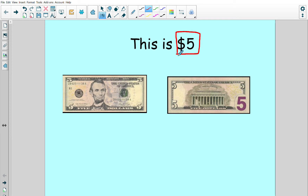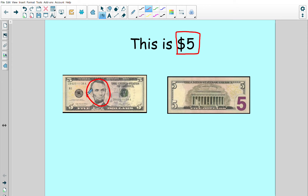Before we start thinking about counting our five dollar bills, we're going to review what a five dollar bill looks like. This is the front of my five dollar bill. I know it's the front because I see a face. I know that it's a five dollar bill because I can see the number five in the corner.